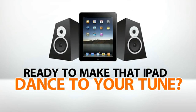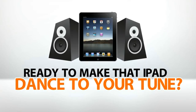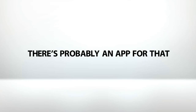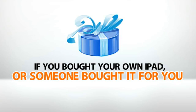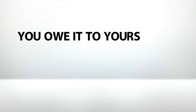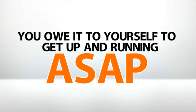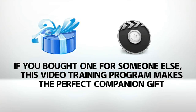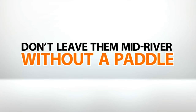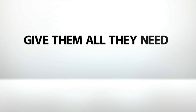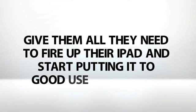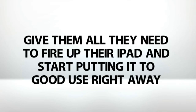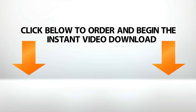So, are you ready to make that iPad dance to your tune? Well, there's probably an app for that. But seriously, if you're ready to get down to business and discover all your iPad can do, click below to order. If you bought your own iPad, or someone bought it for you, you owe it to yourself to get up and running ASAP. If you bought one for someone else, this video training program makes the perfect companion gift. Don't leave them mid-river without a paddle. Give them all they need to fire up their iPad and start putting it to good use right away. Click below to order and begin the instant video download. The full power of the iPad awaits you.